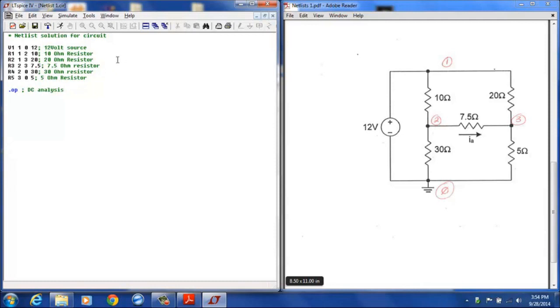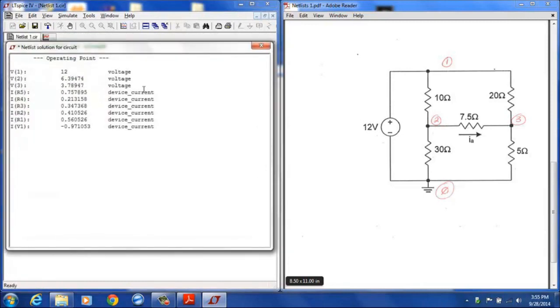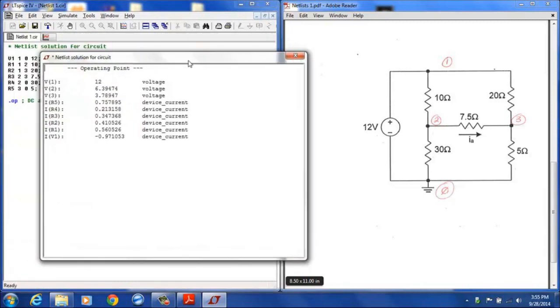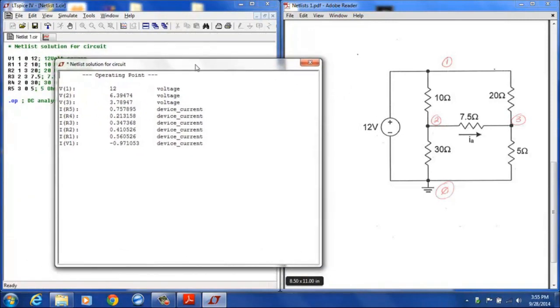At this point once we have the netlist it's generally a good idea to go ahead and save that. Make sure you have it saved. And then we can execute the simulation by clicking the run icon. So what we get is the result of our simulation.